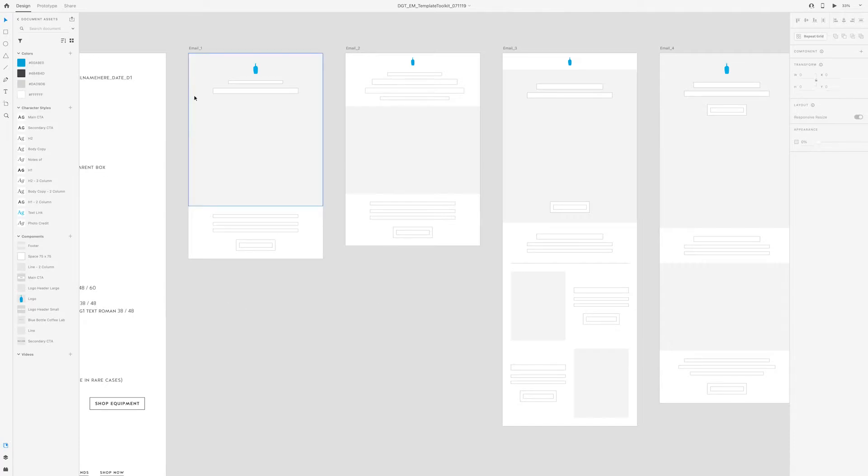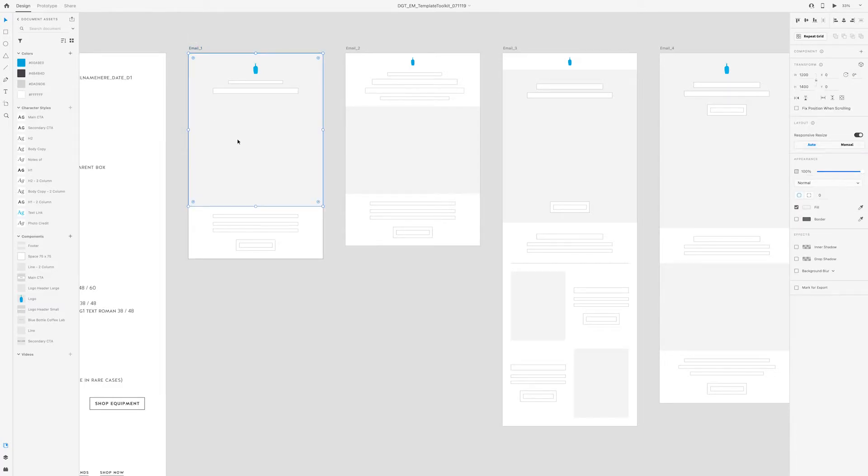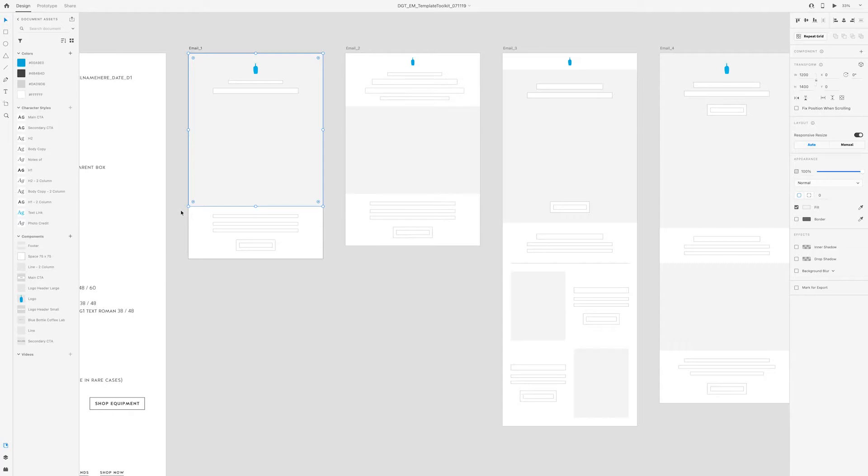So in this template you'll notice that, which by the way these light gray boxes stand for a photo, this one is very photo focused. So it's really leaning on the photography to tell the story in this email.